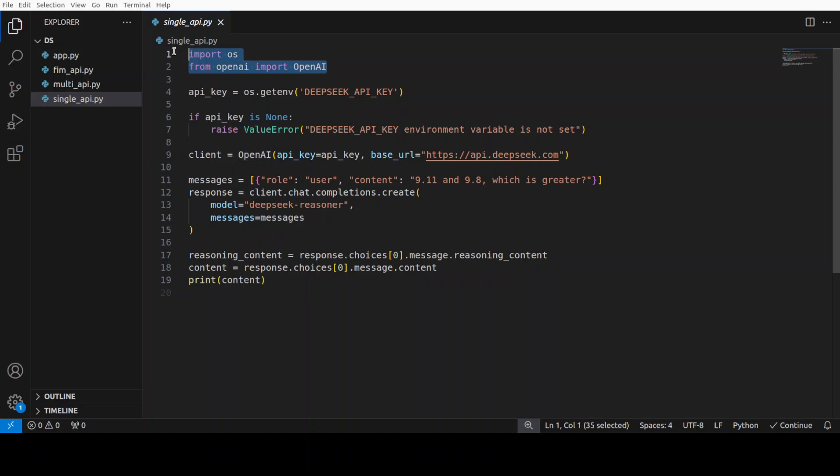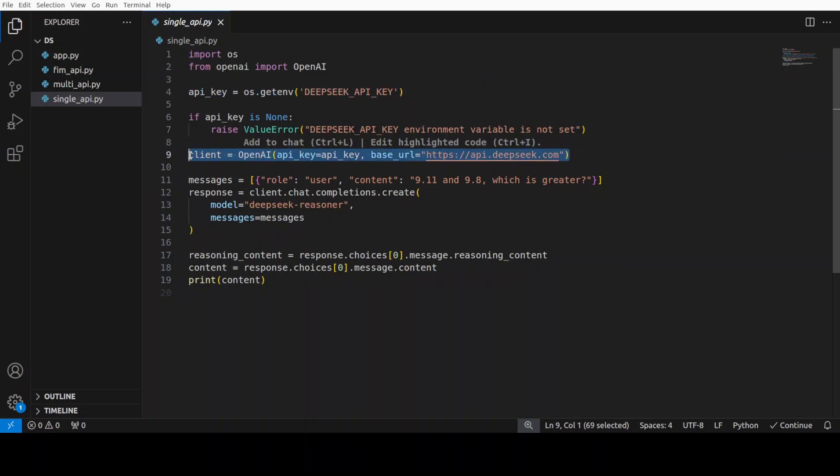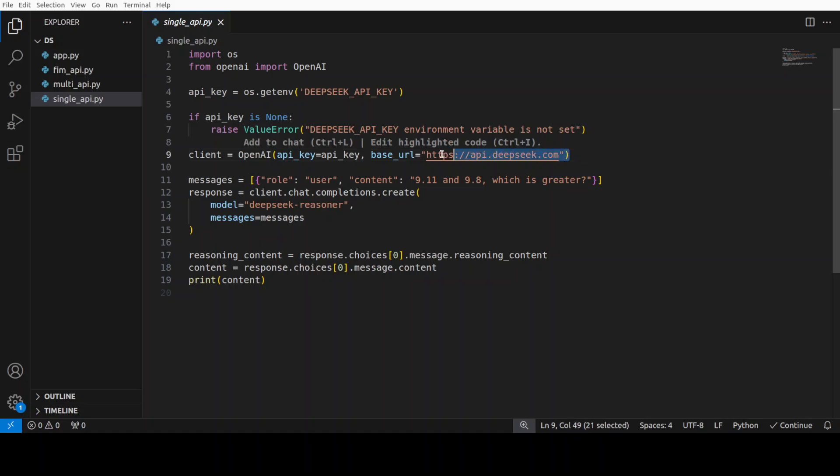Let's get started. First, we are importing these libraries and then we are obtaining the API key which we have set in our environment variable. We are checking if API key is set or not and then this is where we are instantiating the client and you see that API key is this but the base or the API endpoint is DeepSeek one.